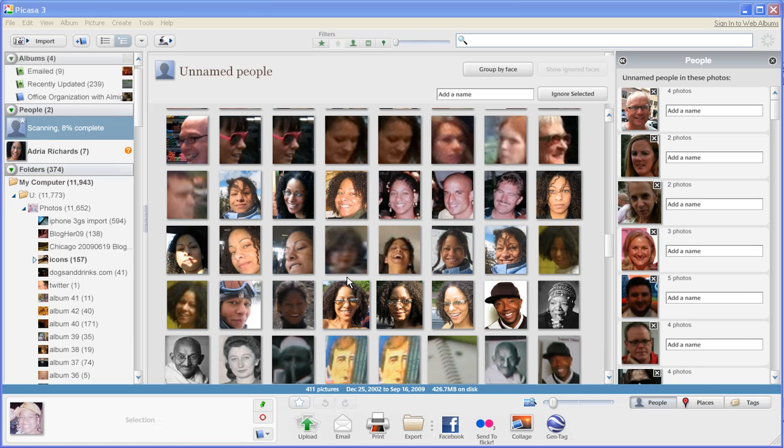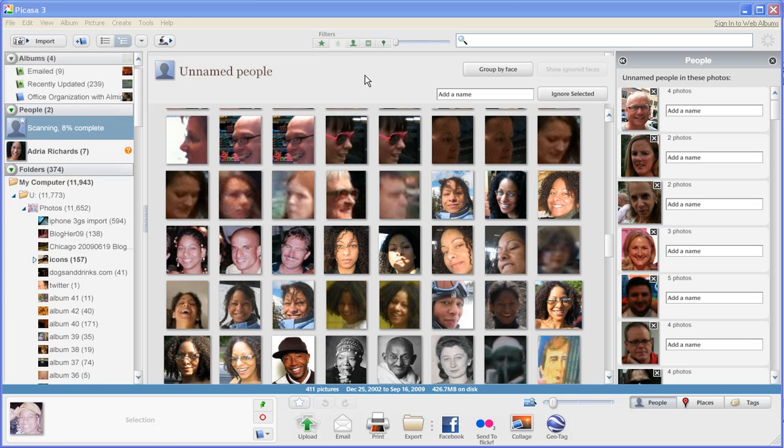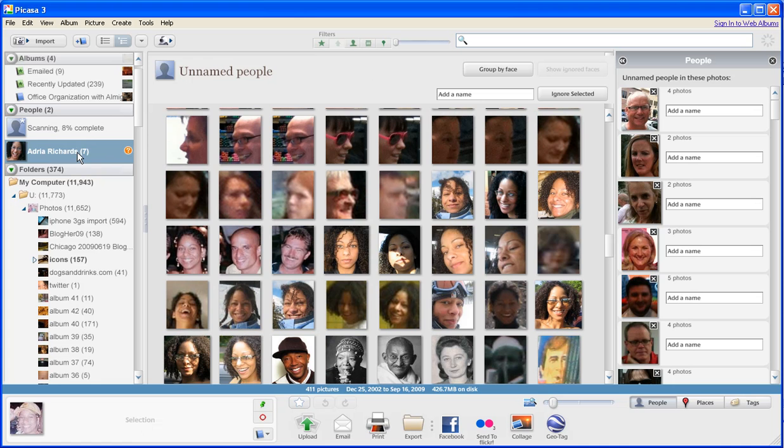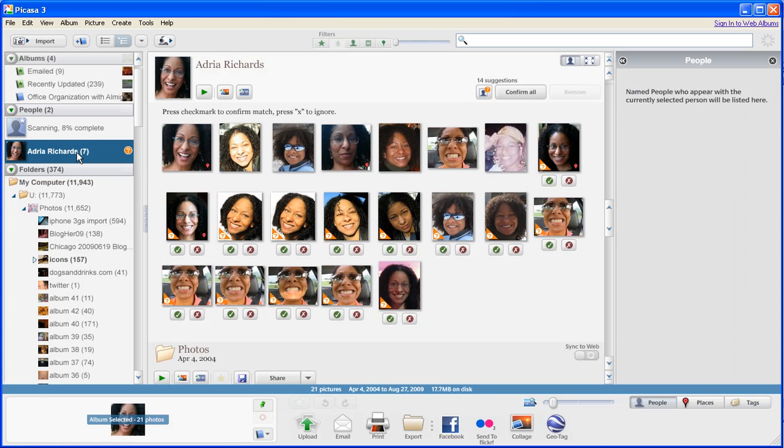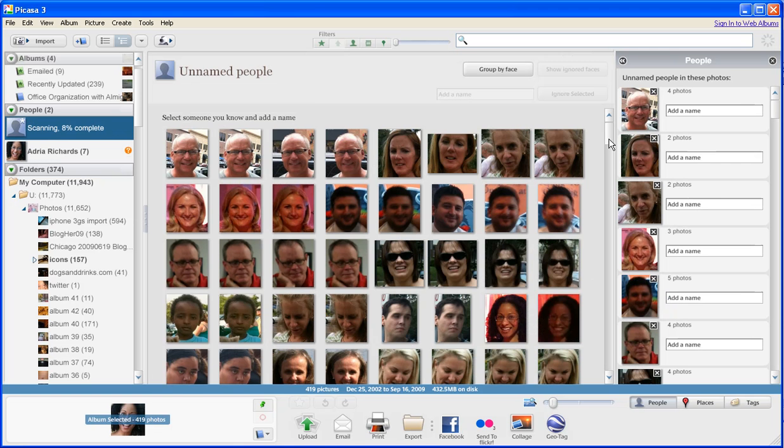Hey folks, this is Adria and I have been going through Google Picasa 3.5 and tagging myself with these various photos and just seeing if Google can recognize me, and it seems like it can't.